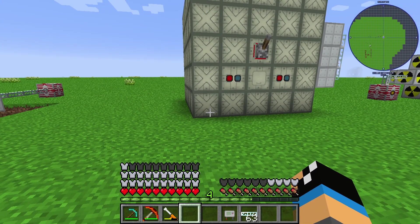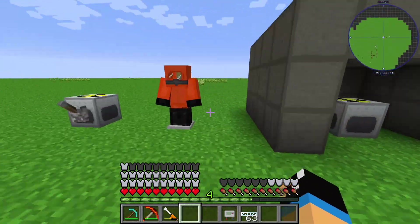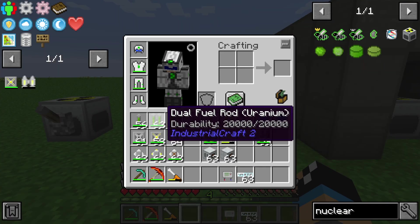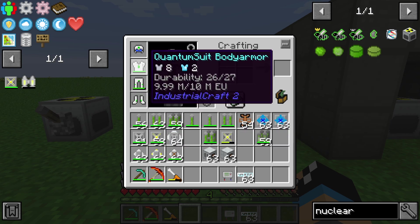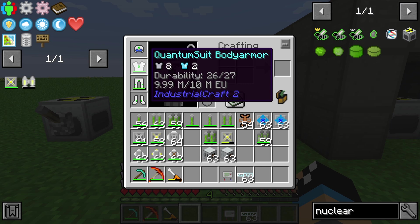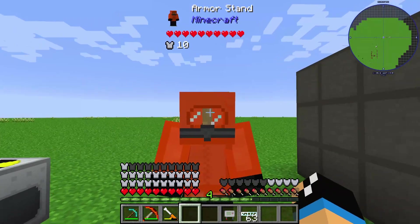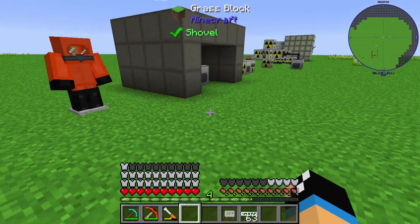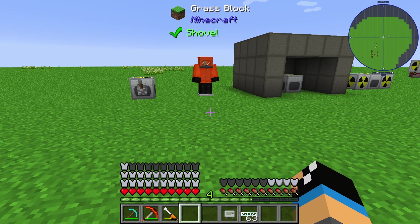One last thing — if you are holding dual fuel rods or quad fuel rods you need special armor. In my case I'm wearing a quantum suit, but there's also the possibility to use a hazmat suit with a scuba mask and rubber boots to avoid getting a radiation effect. Thanks for watching and bye!